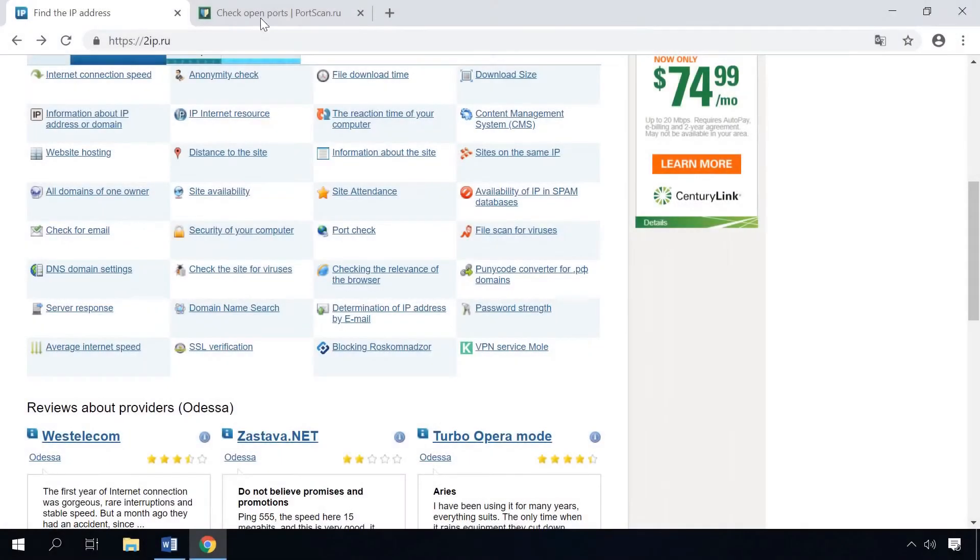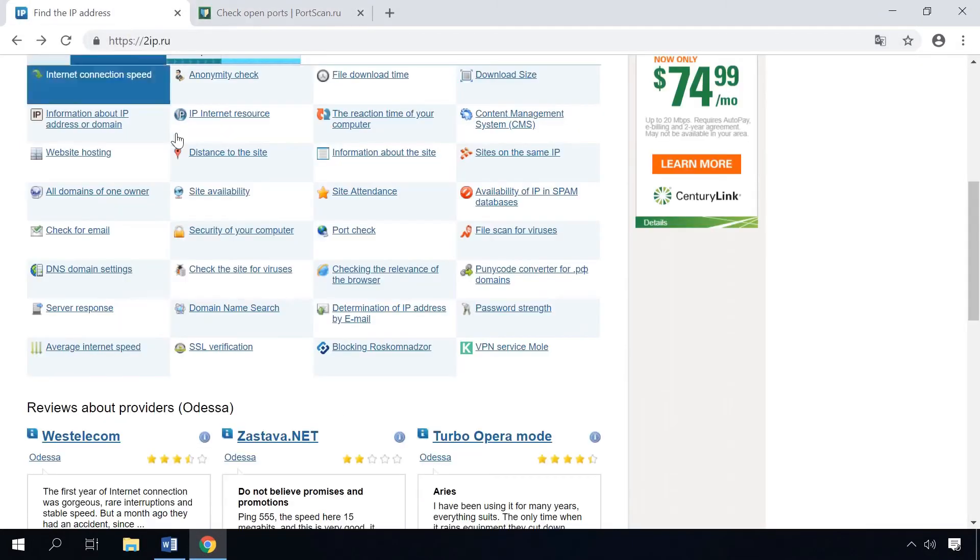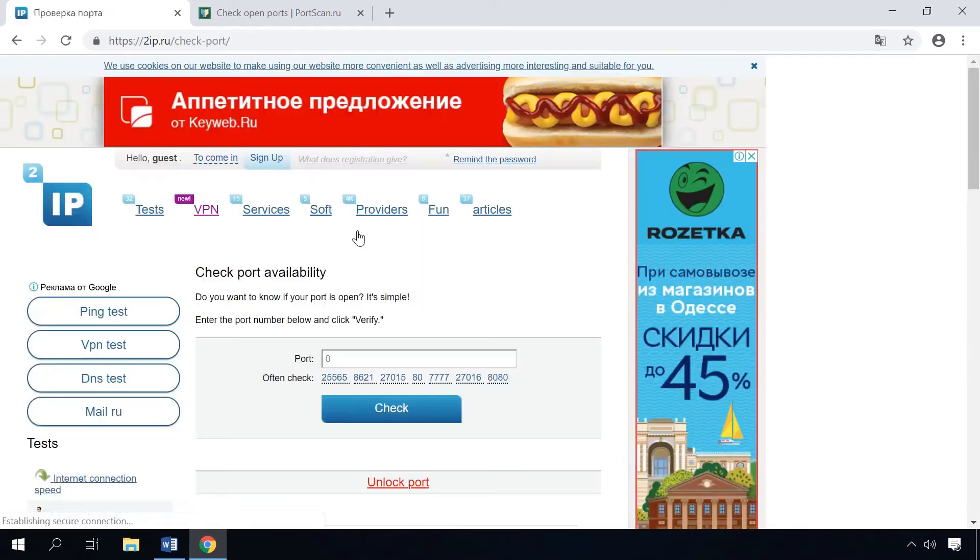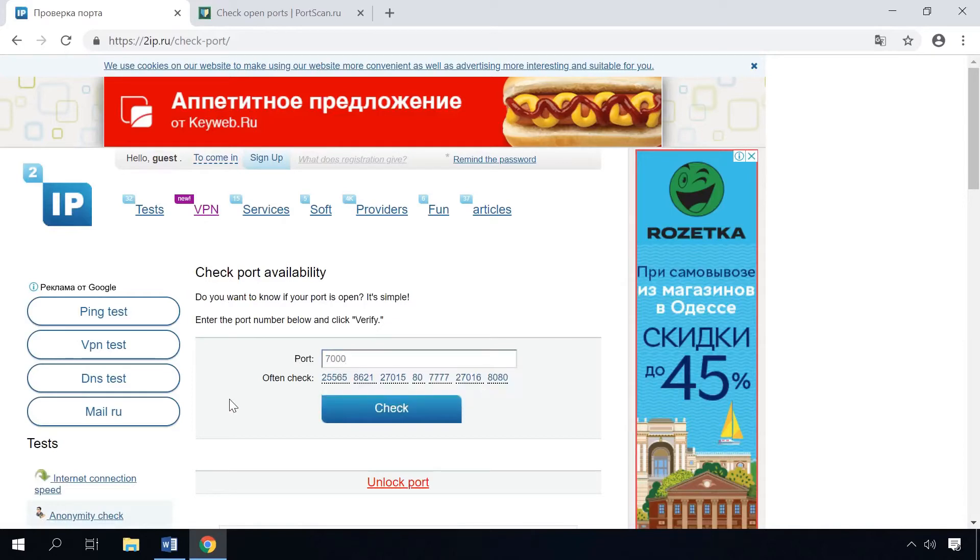There are also online services to check open ports, for example, 2IP or port scan, and the links are below this video. Just choose checking the port, enter the port number and click check. You will see the result below – port is open or port is closed.